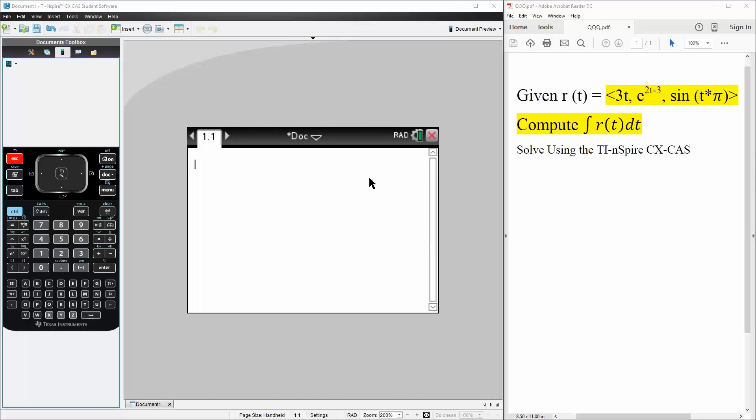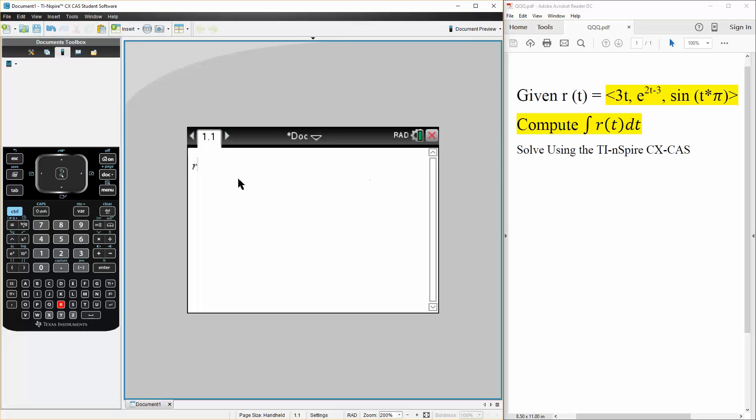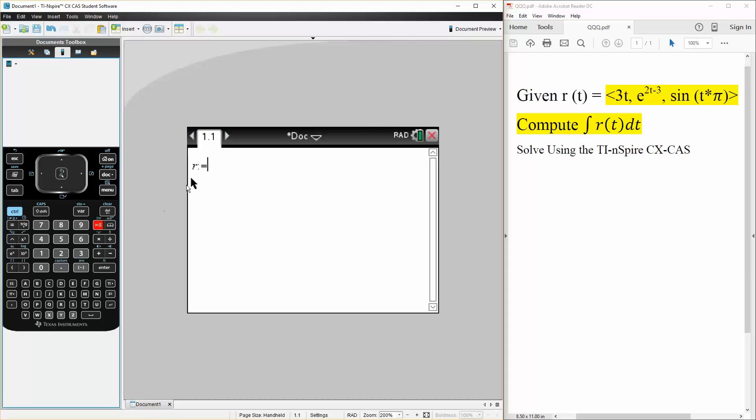So the first thing we want to do is define our vector. We say that r is defined as, we use square brackets to represent vectors, we say 3t comma, the next one is e raised to 2t minus 3 comma.